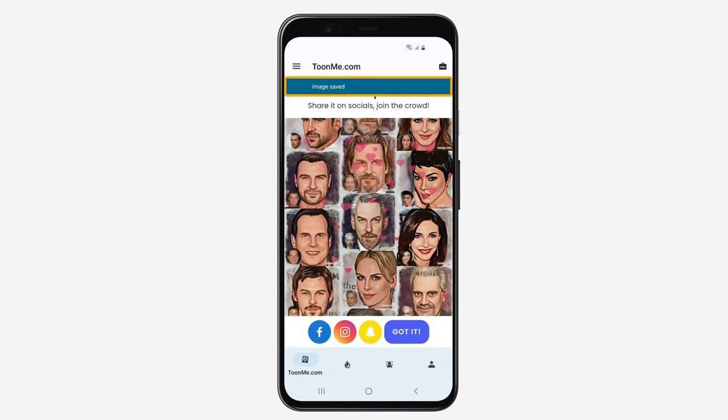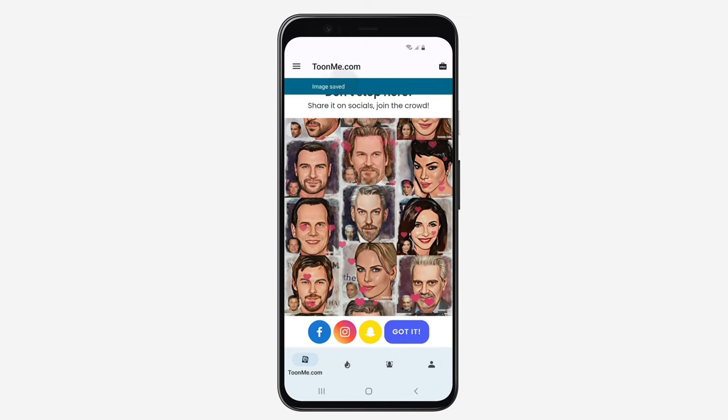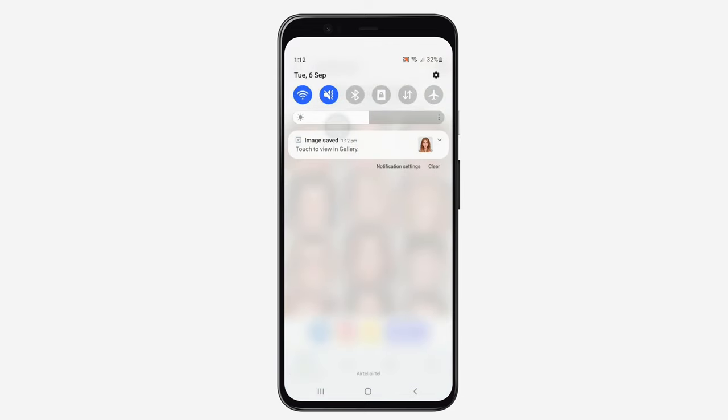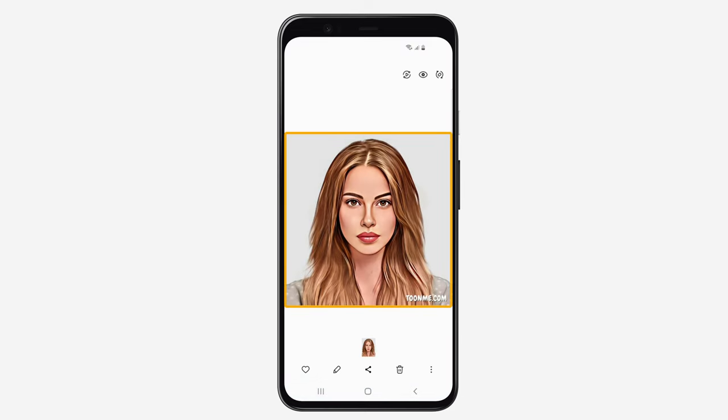And now if you open it, you can see that we have got a cartoon image.